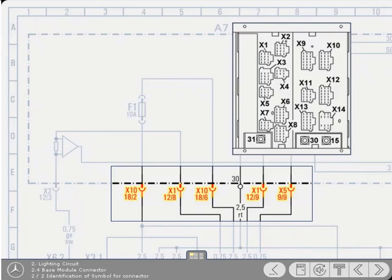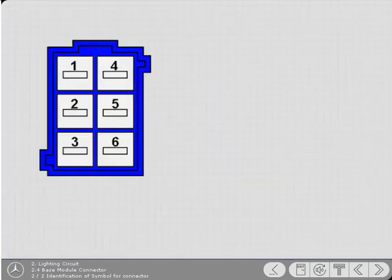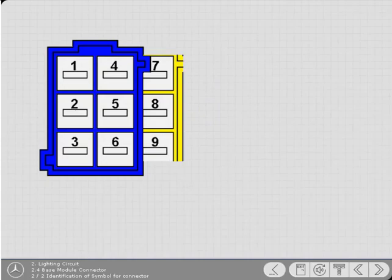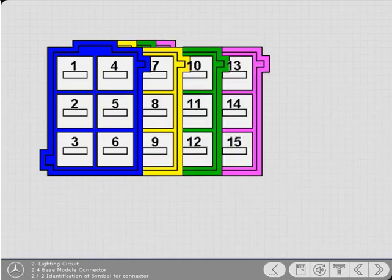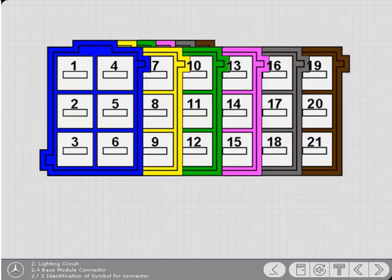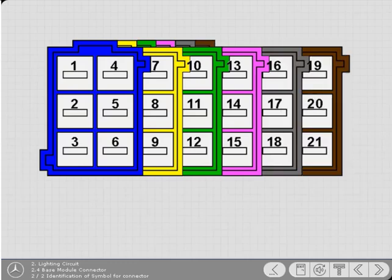Those with six chambers are blue, and those with nine are yellow. Twelve chamber connectors are green. Fifteen are purple. Eighteen are gray, and the twenty-one chamber connectors are brown.